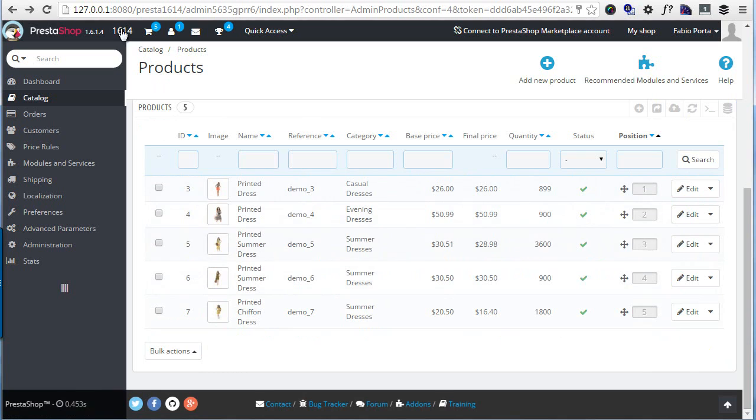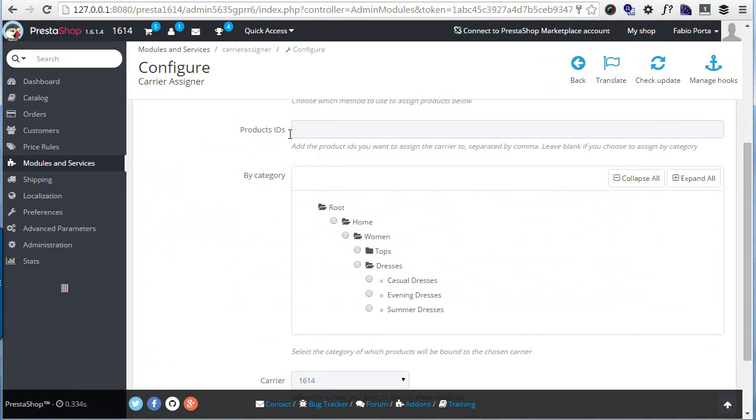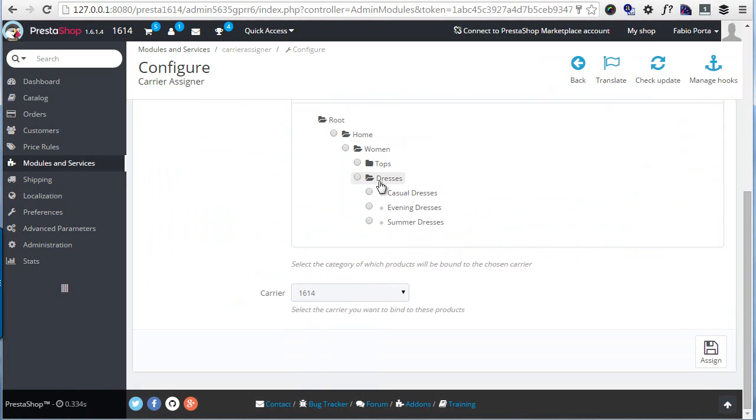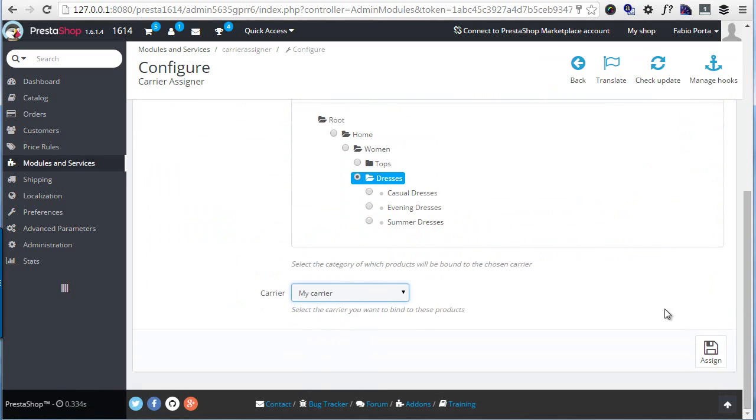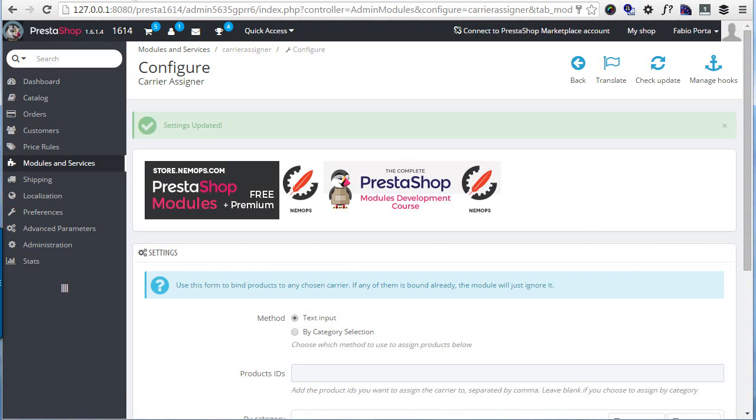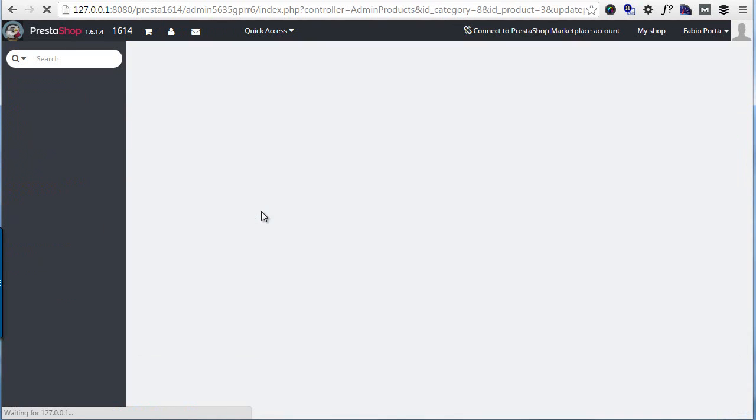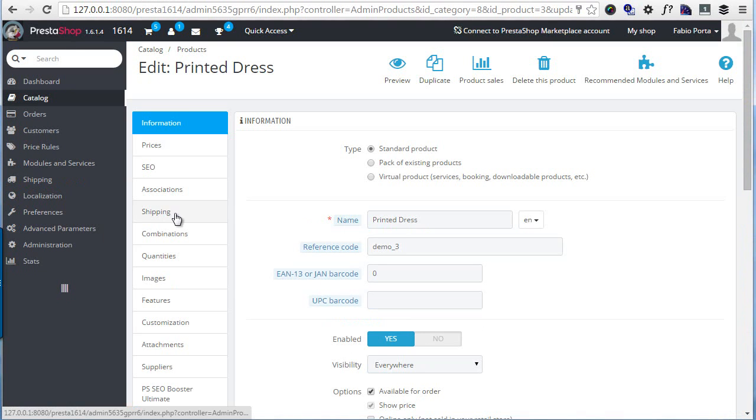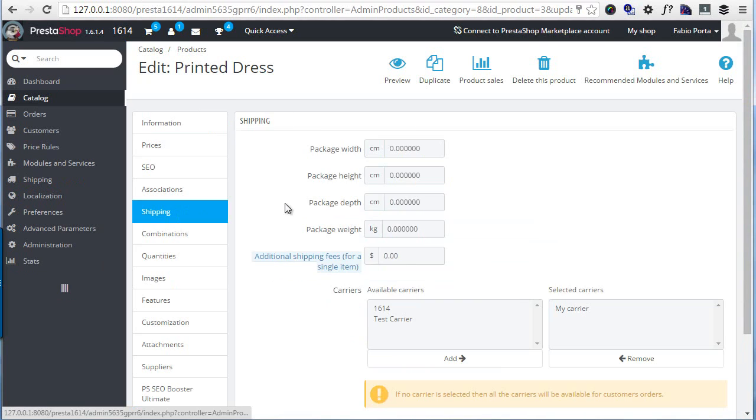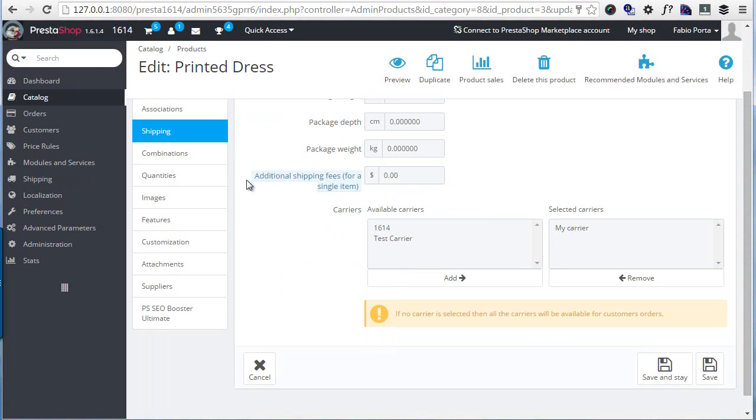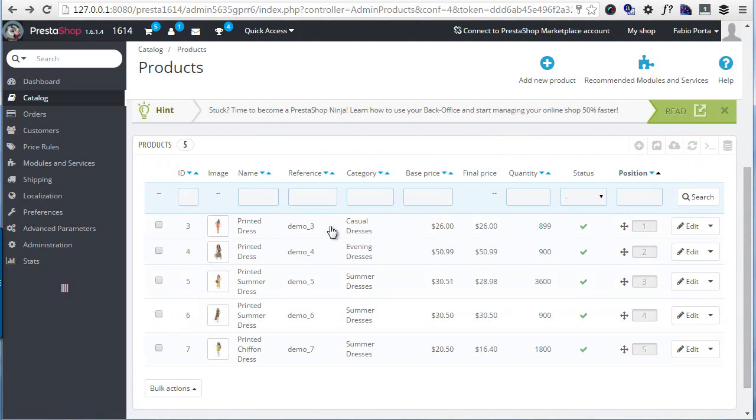I'll choose my carrier and hit assign. Now I will try to click, for example, on this one shipping, and you can see my carrier has been assigned. Let's check another one, printed summer dress shipping. Great.